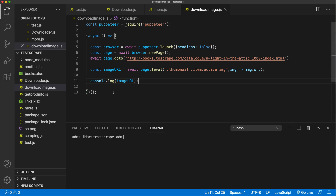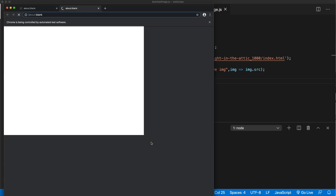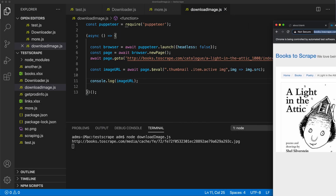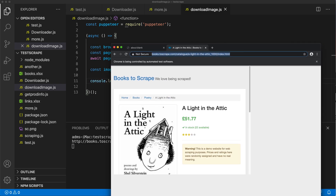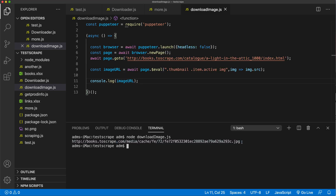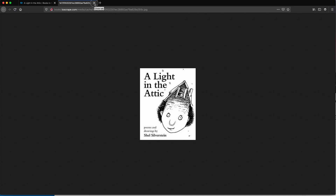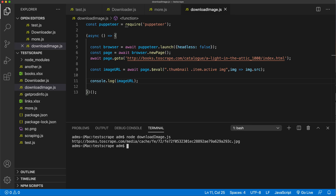Let's try to run this download-image.js file. See that gives us a hyperlink back there. Let me close this. Let's try to open this hyperlink and make sure it actually goes where it needs to go — and as you can see, that links to the actual image.